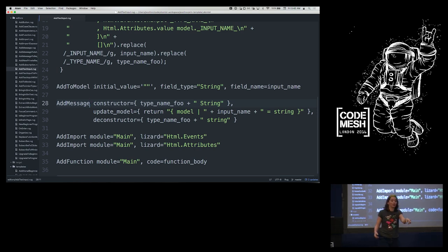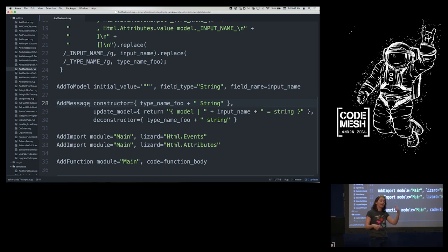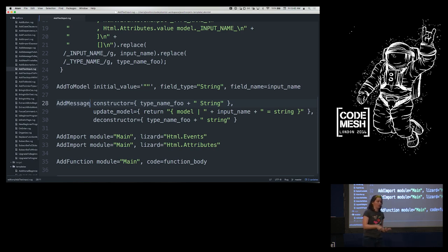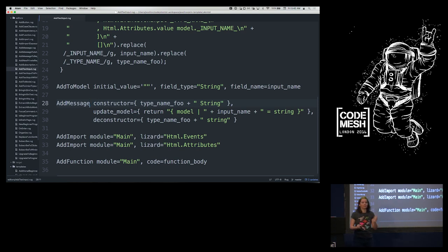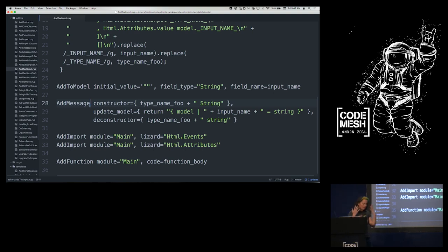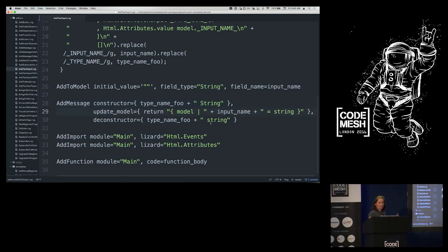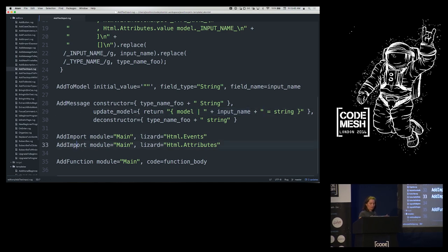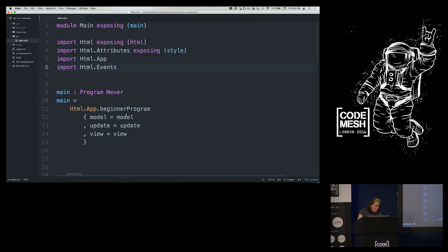The editor is going to add something to the model type and to the initial value, and add a message — because when we push the new diagram button we want to update the URL, and to get that value into application state from a pure function, we have to respond to an on-input event. Every time I type it changes the application state. So we add a message that can receive it, store it in the model, and import any needed modules.